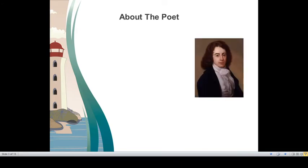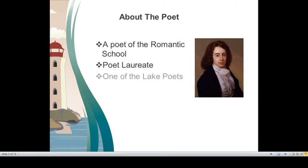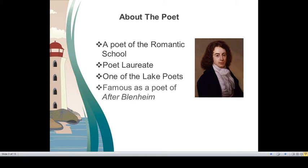Robert Southey, the poet of this ballad, is a poet of the Romantic School of English Literature. He was Poet Laureate, National Poet of his time. He is also known as one of the Lake Poets. William Wordsworth, S.T. Coleridge and Robert Southey used to live in the Lake Districts of UK and together they were known as Lake Poets.